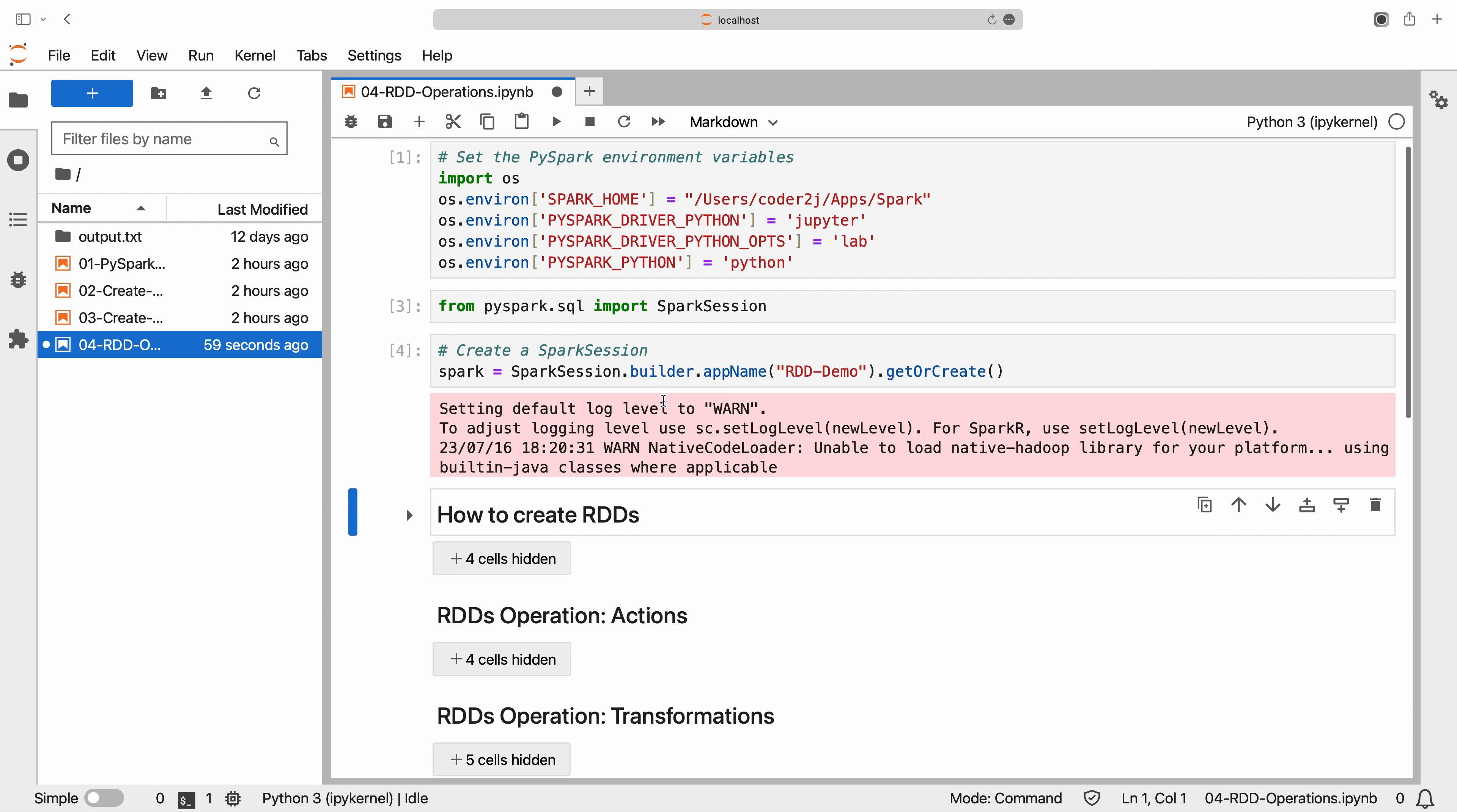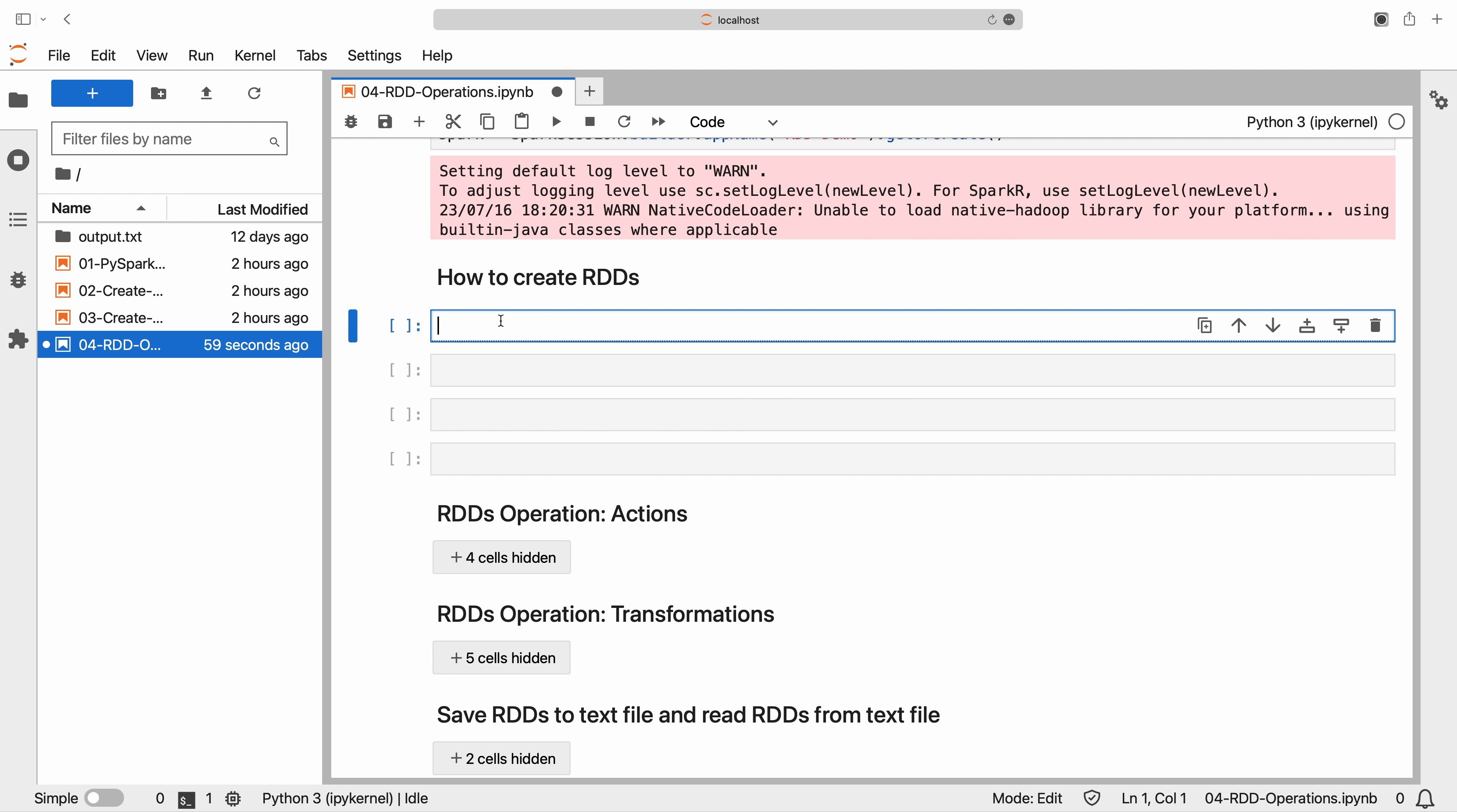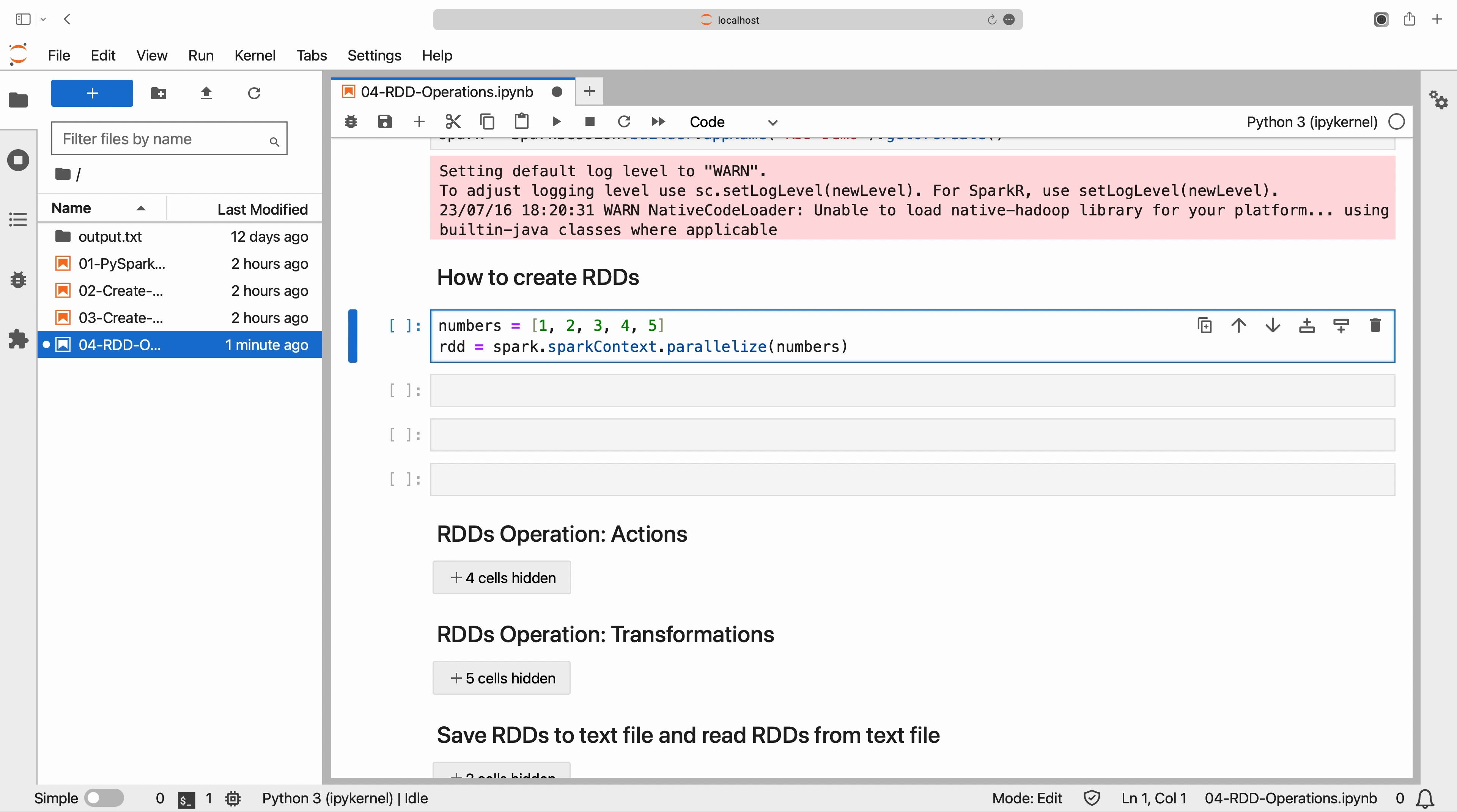RDDs can be created from existing collections or by parallelizing an existing collection. In this example, we created an RDD called RDD by parallelizing a list of numbers.